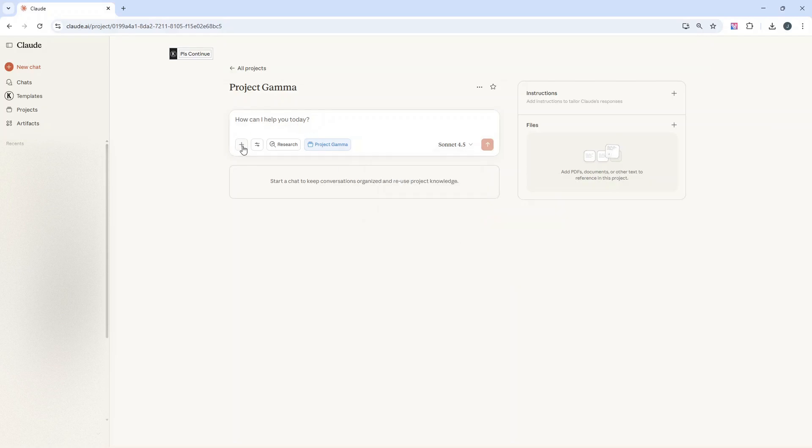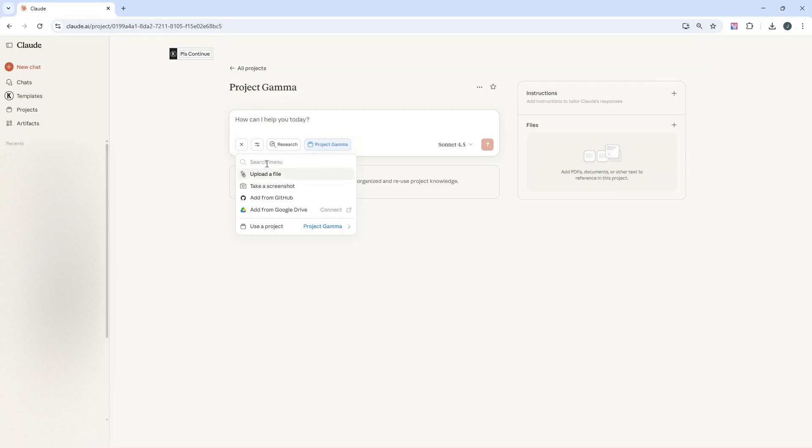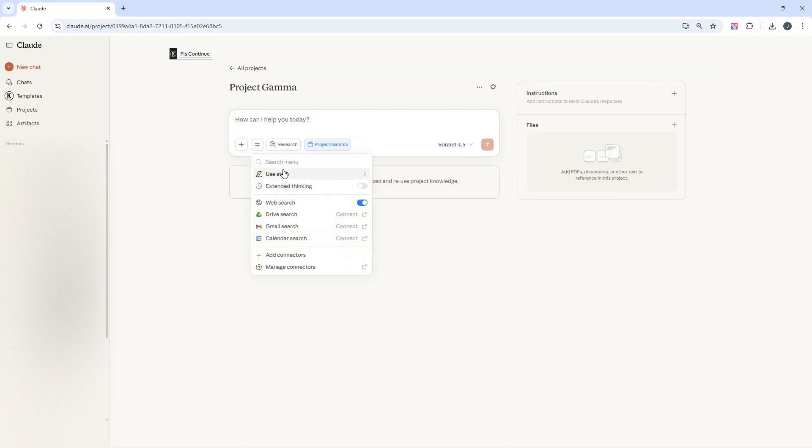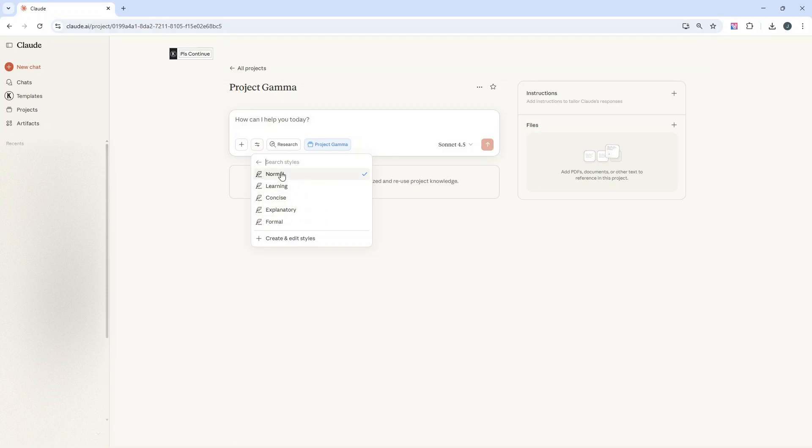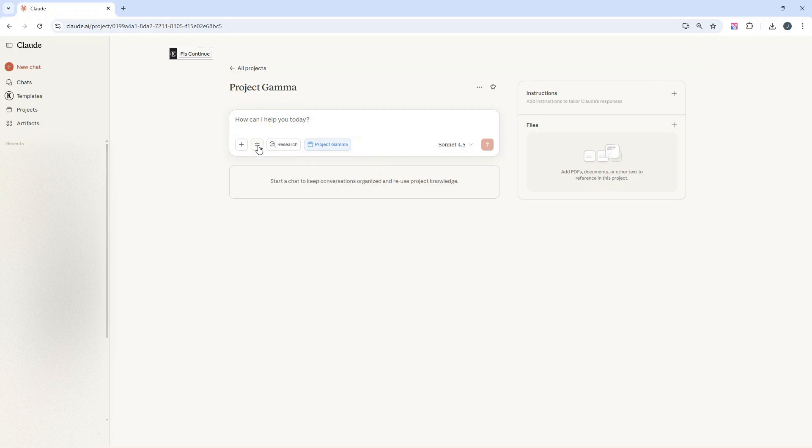The next thing you need to consider is pressing this plus button. This enables you to add specific files to specific messages. You can take screenshots, and you can even add from Google Drive. Also, you have the ability to change the style. If you click these little search and tools, you can change the style to be normal learning, concise, explanatory, formal. This will influence the response you get back. You can also create and edit your own.